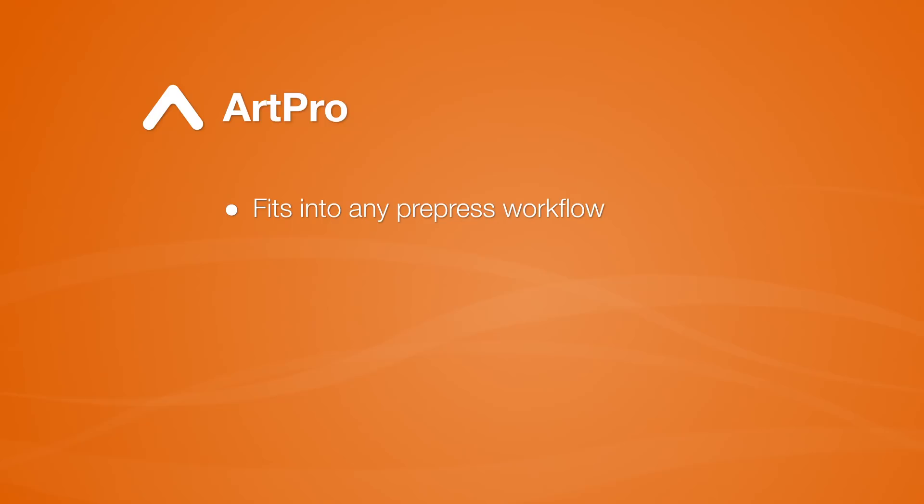If you want to increase efficiency while drastically reducing costs and errors, ArtPro is the answer. ArtPro supports all industry standard file formats, so it's easy to add to any prepress workflow. ArtPro's packaging-rich features boost the productivity of your Macintosh prepress operators. ArtPro is the number one prepress editor for the Macintosh, designed for packaging by the packaging professionals at ESCO.